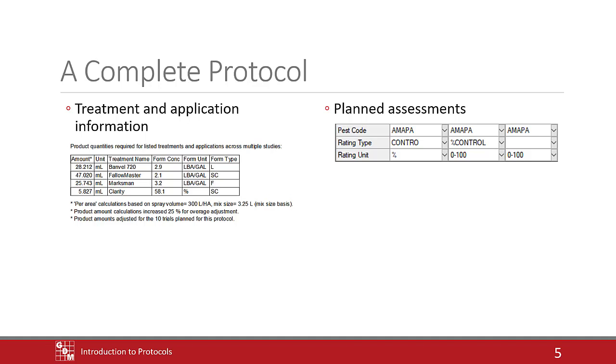Spending just one more hour to add assessment headers can save ten hours of standardizing trial data that was entered in different ways. Selecting terms from the ARM dictionaries also cuts down on this diversity in entering information.